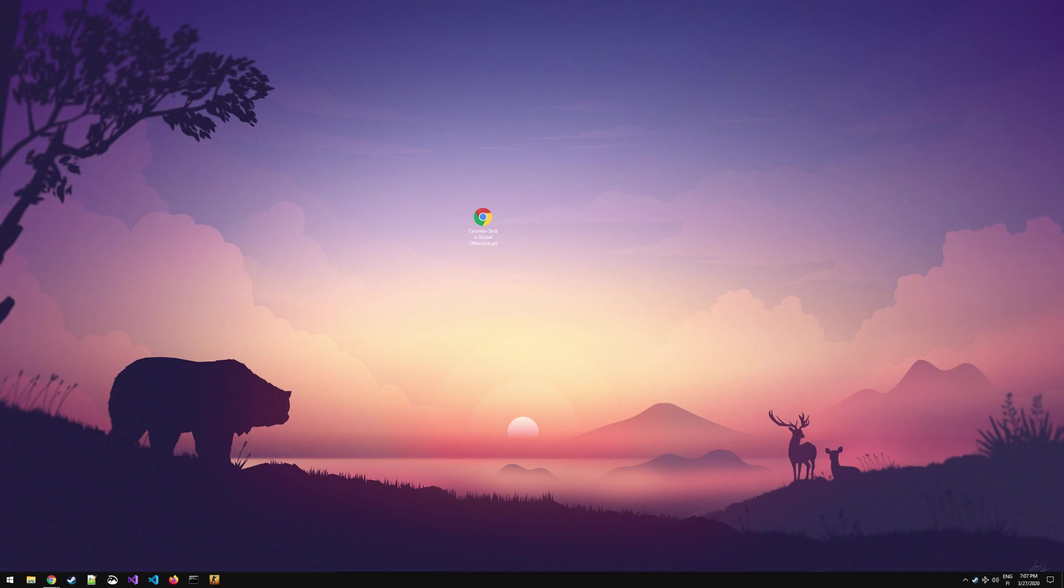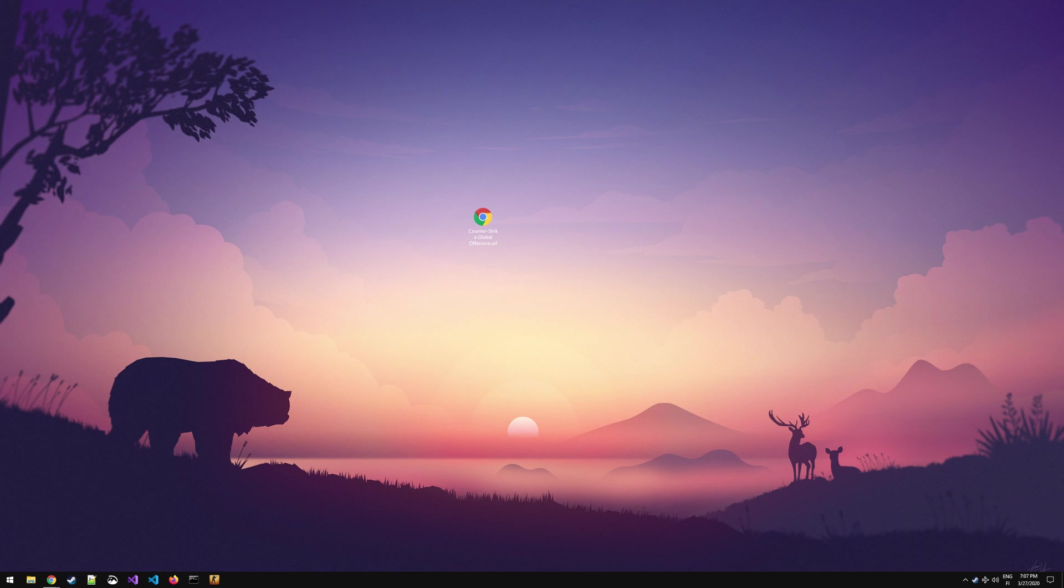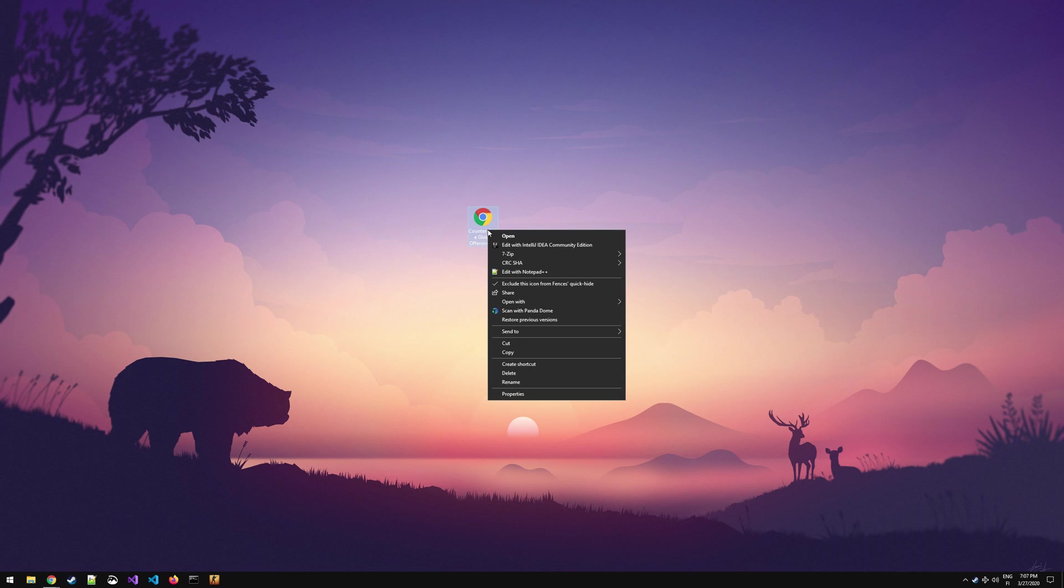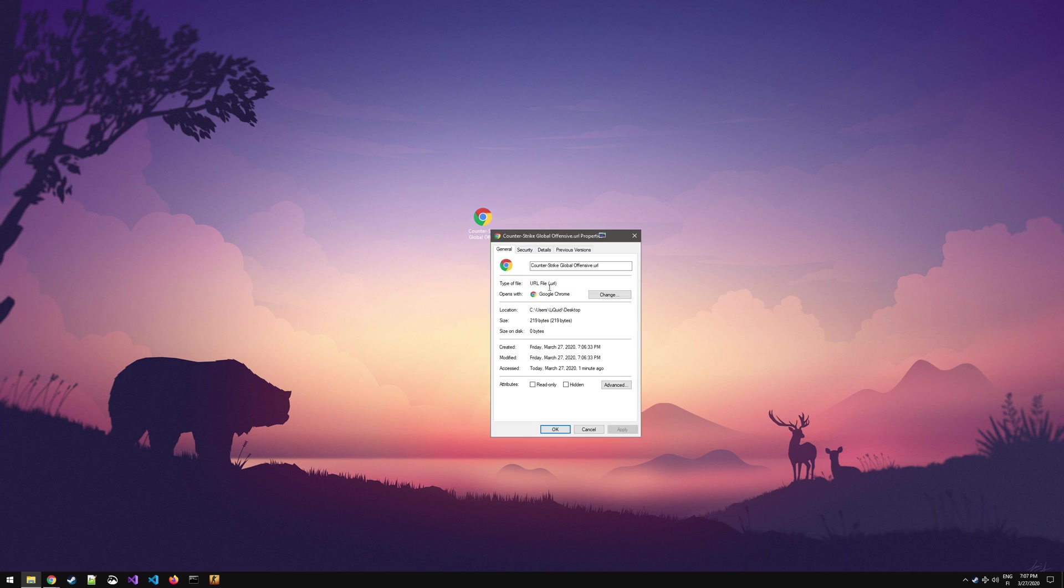You should now see the shortcut you created earlier on your desktop. Your icon on it might probably just be a blank page instead of the Chrome icon. This is because I was messing around with it trying to get it to work earlier. Now right click on the shortcut and go to Properties.